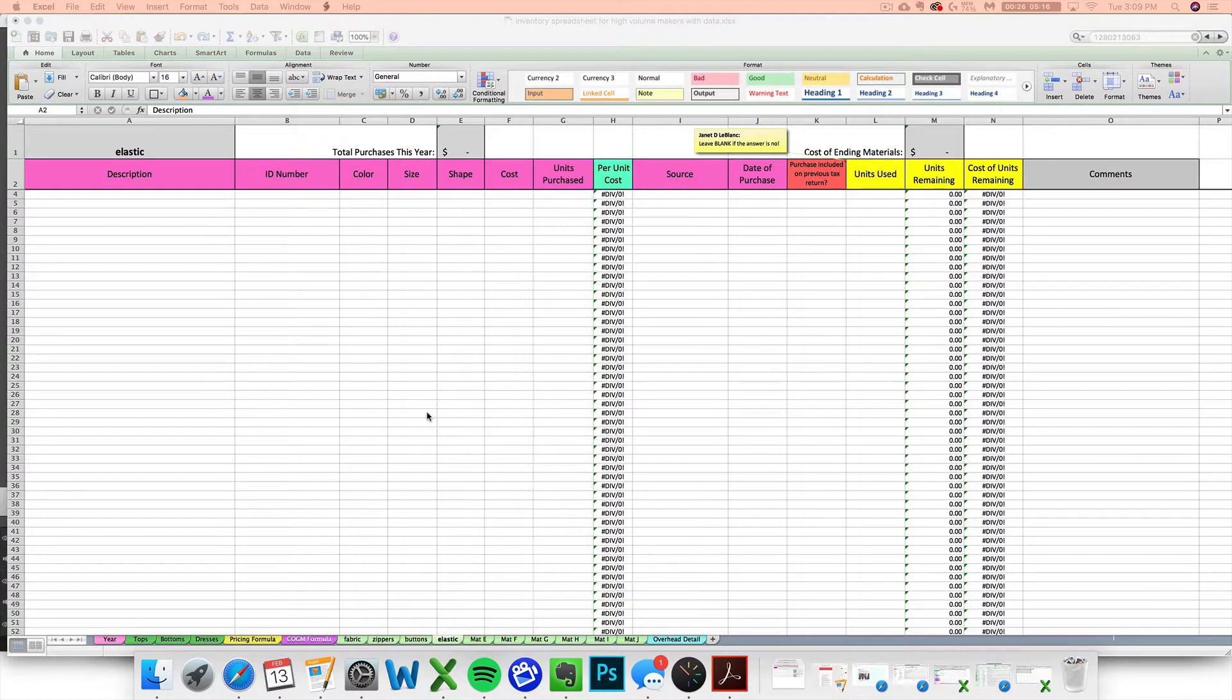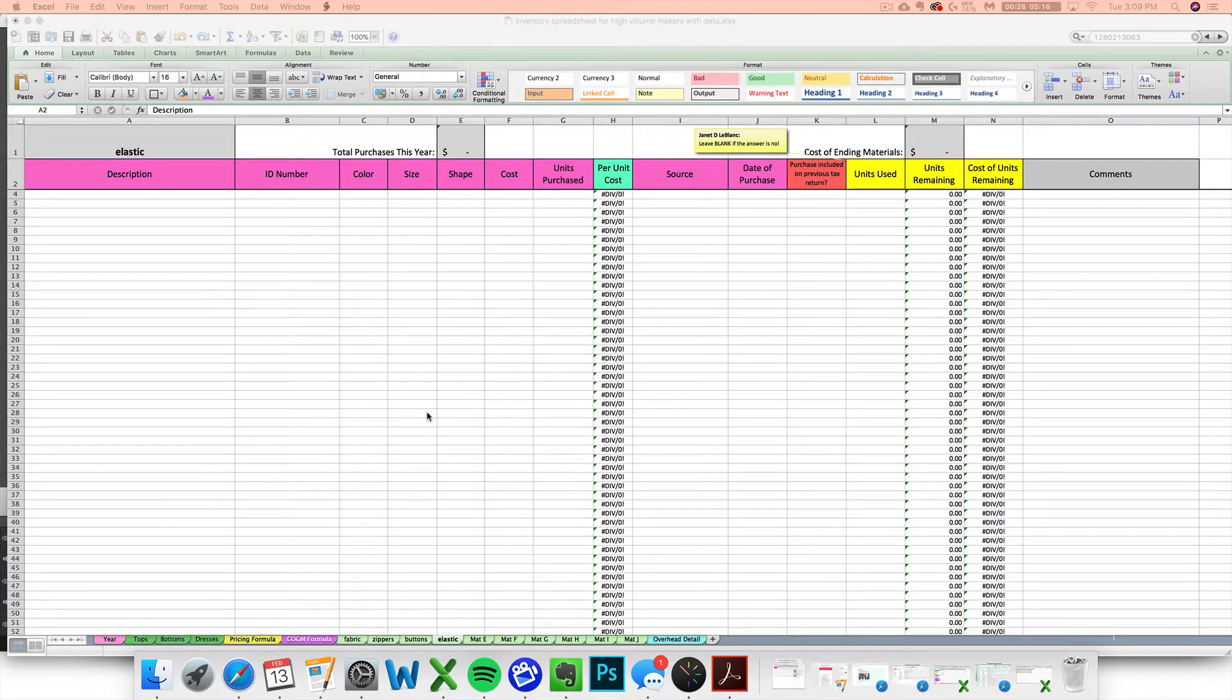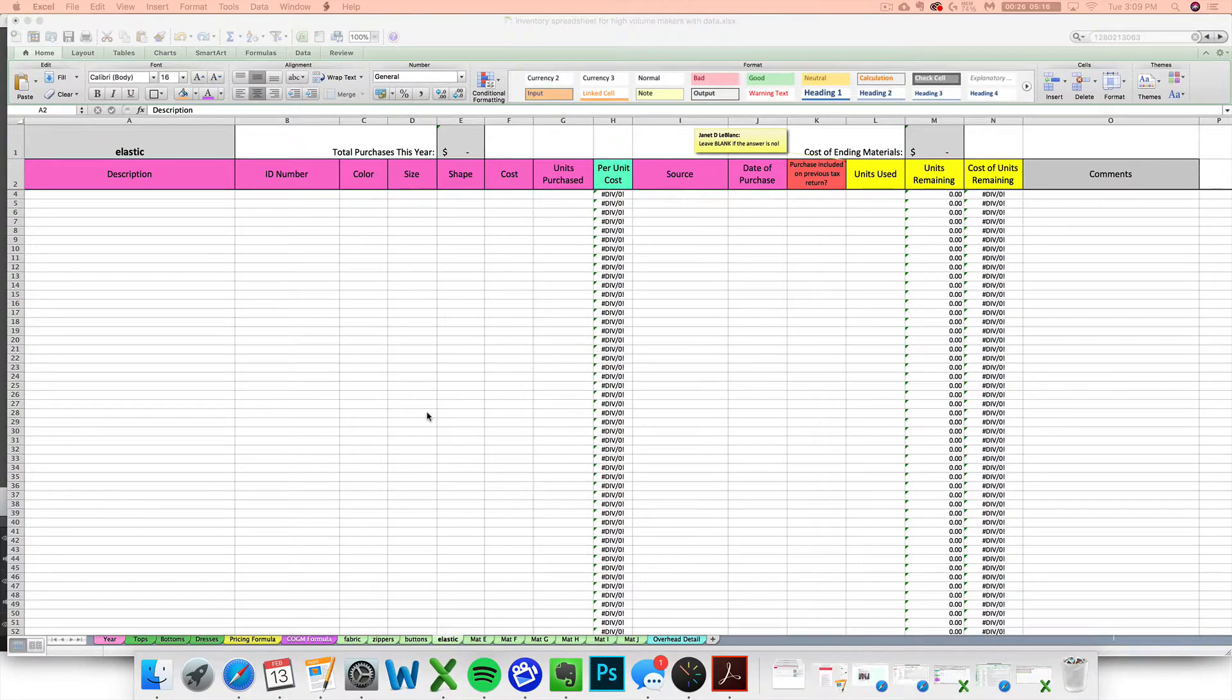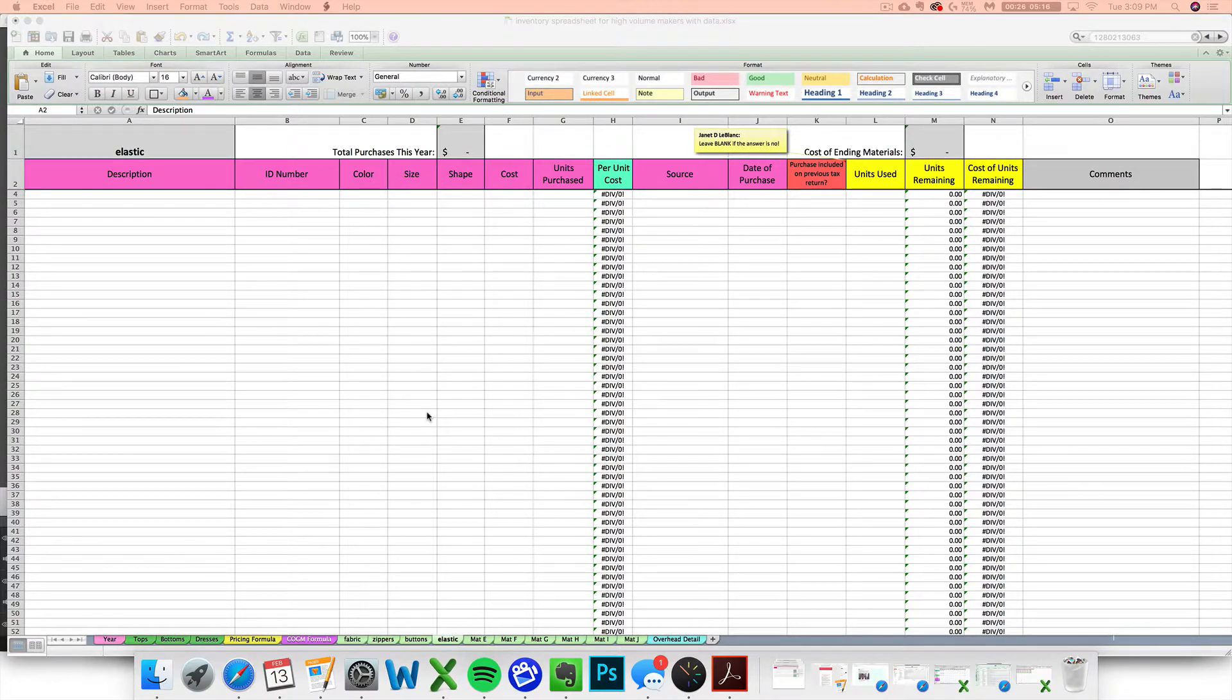Hi, this is Janet with Paper and Spark. Welcome to part three of the video tutorial for the inventory spreadsheet for batch sellers and high-volume makers.